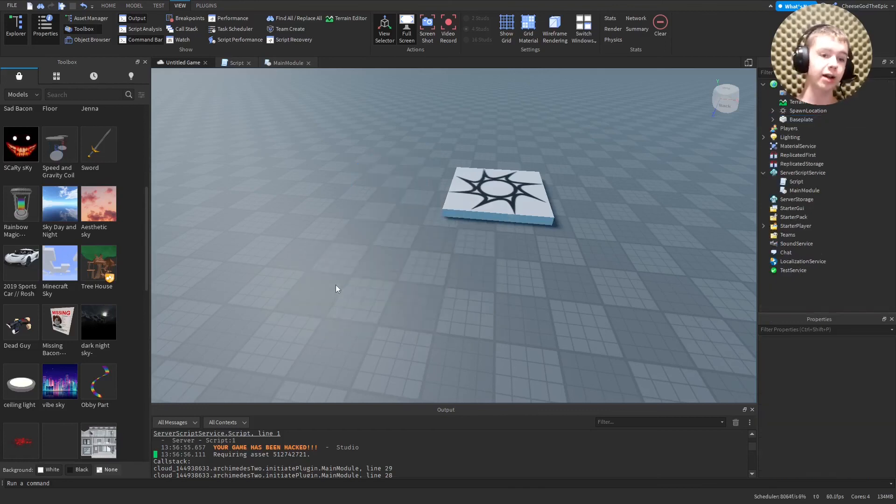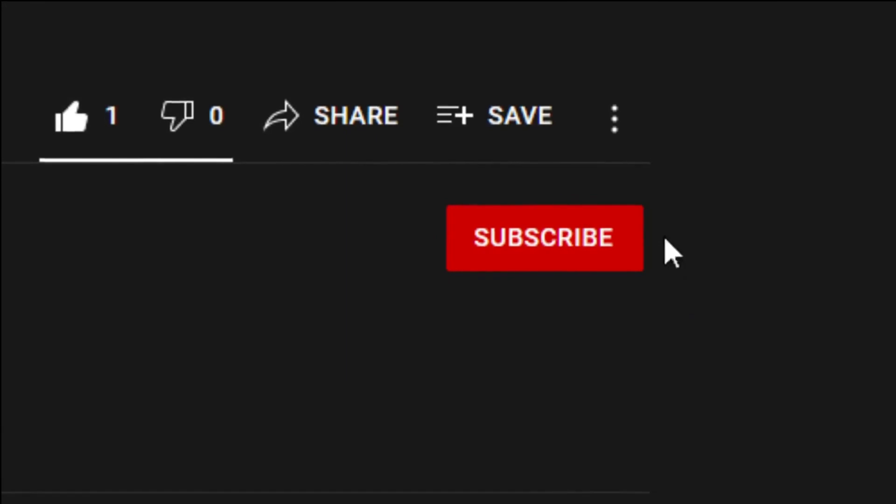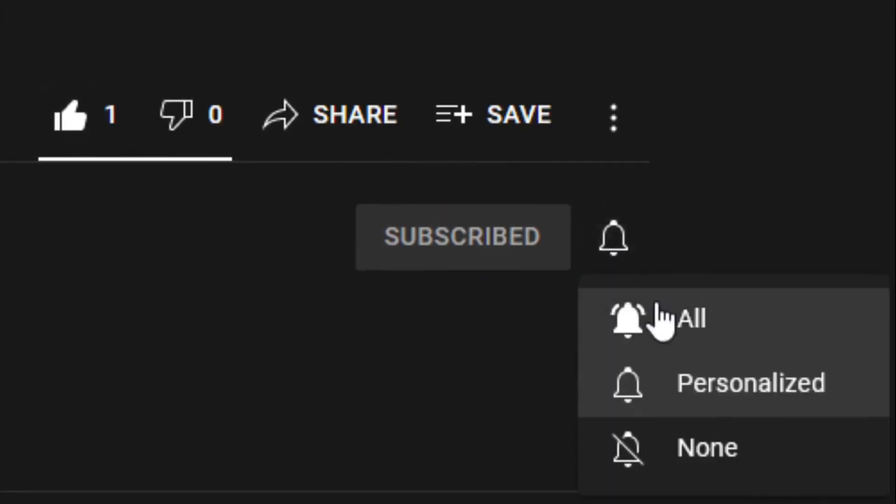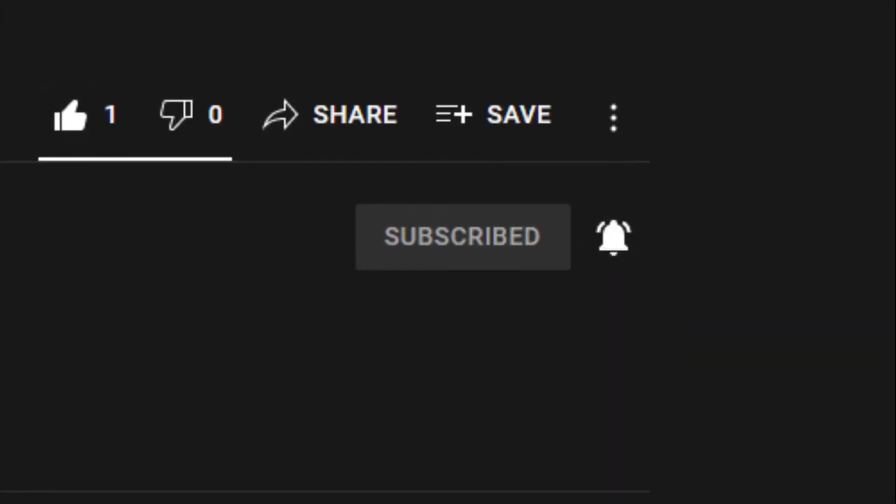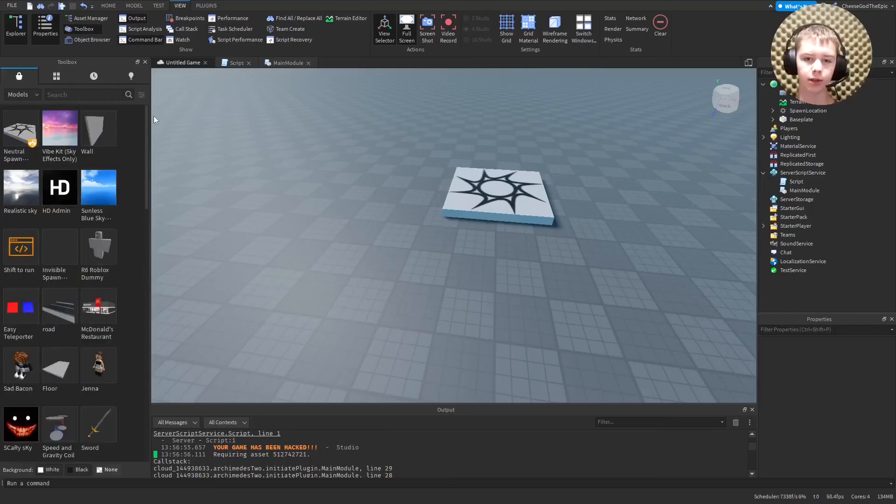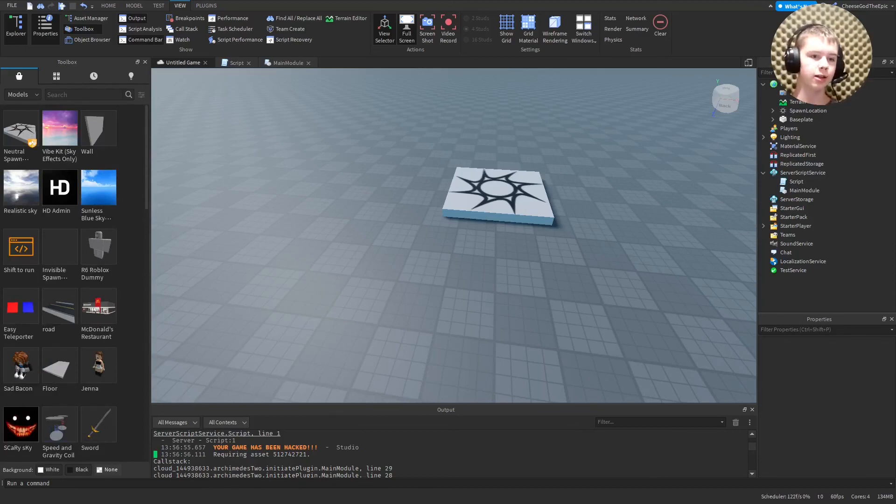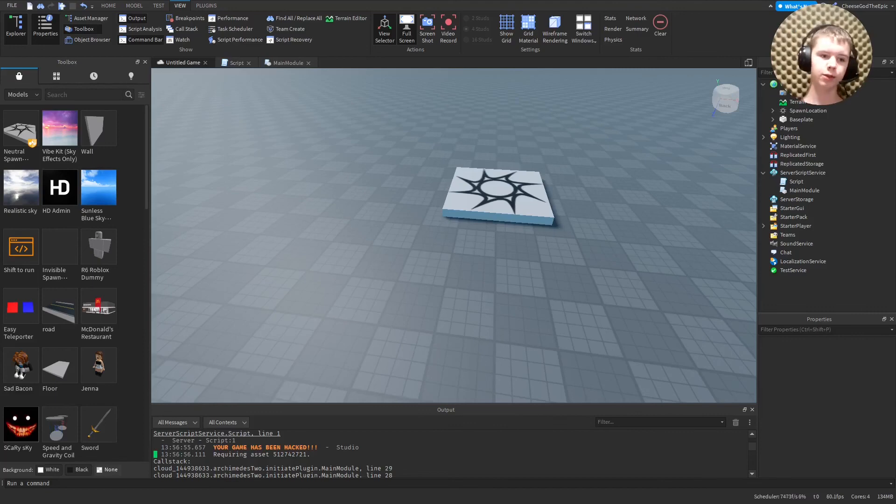If you liked the video, please consider hitting the like button, as well as subscribing to the channel and turning on post notifications. And share this with all your developer friends if they don't already know. I will see you next time. Thanks for watching. Goodbye.